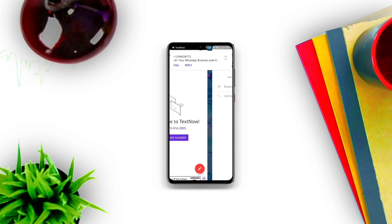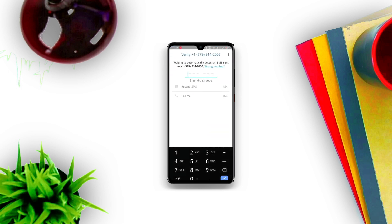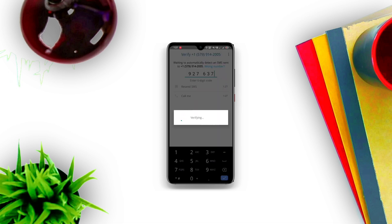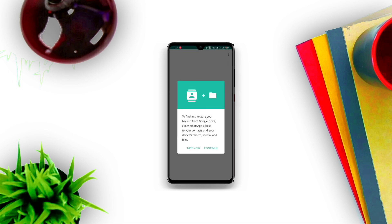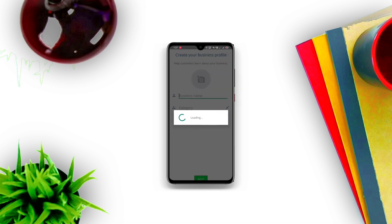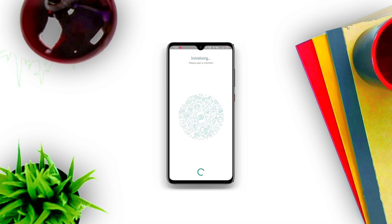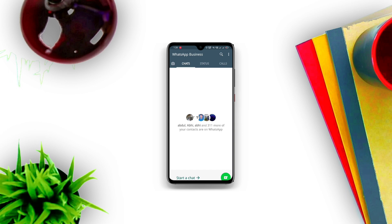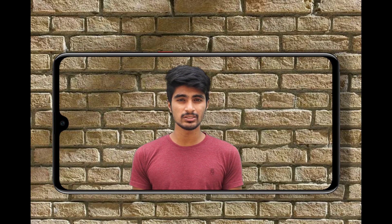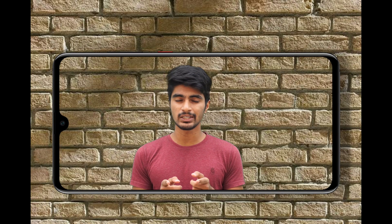Enter the verification code in WhatsApp Business and activate your account — it takes some time to activate. Then click on continue. Just enter your name or your business name and the category you want. You can select 'Not a Business'. Click on next. After initialization, you can see your WhatsApp with your virtual number has been created successfully. Do consider subscribing to this channel for more awesome content like this.